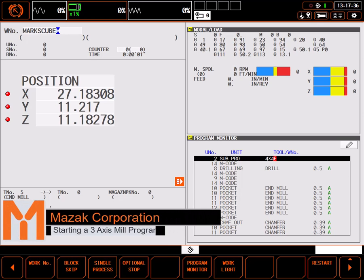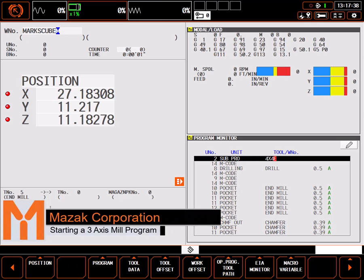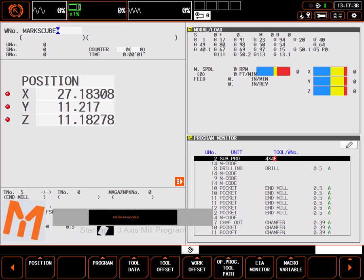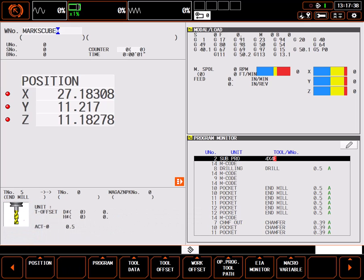In this tutorial, I'll review starting a simple Mazatrol milling program with a detailed review of the top line and the WPC coordinate system.